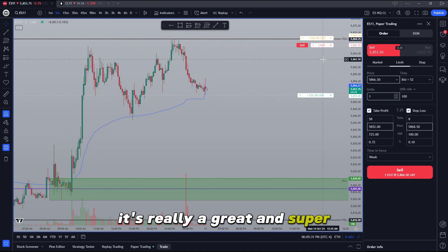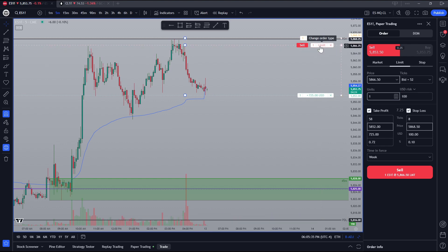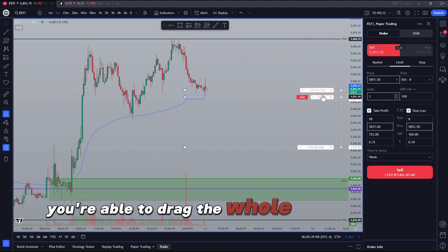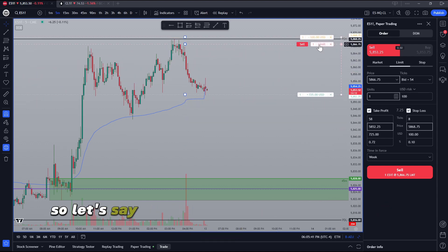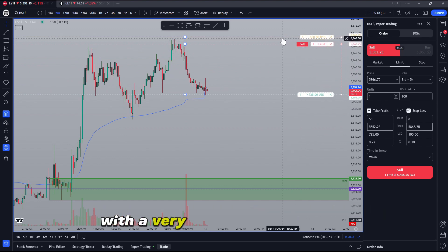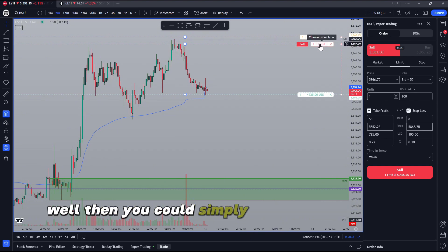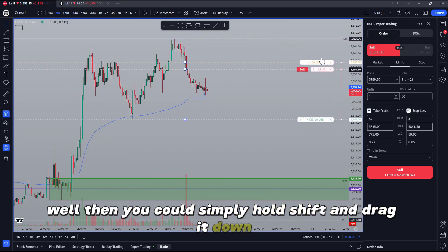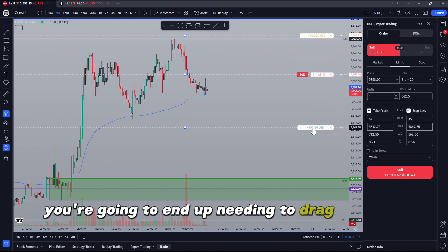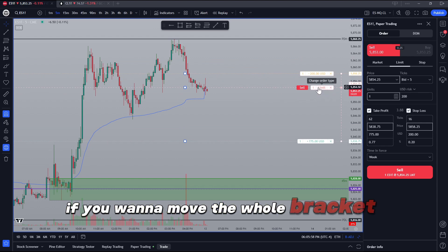It's really a great and super easy way to execute your trades. One last tip with this is when you hold the shift button on your keyboard, you're able to drag the whole order down with it. So let's say you wanted to create an order up here with a very tight stop loss, but you see the market is starting to move — then you could simply hold shift and drag it down. If you don't hold shift, you're going to end up needing to drag one at a time. So make sure you hold shift if you want to move the whole bracket order.